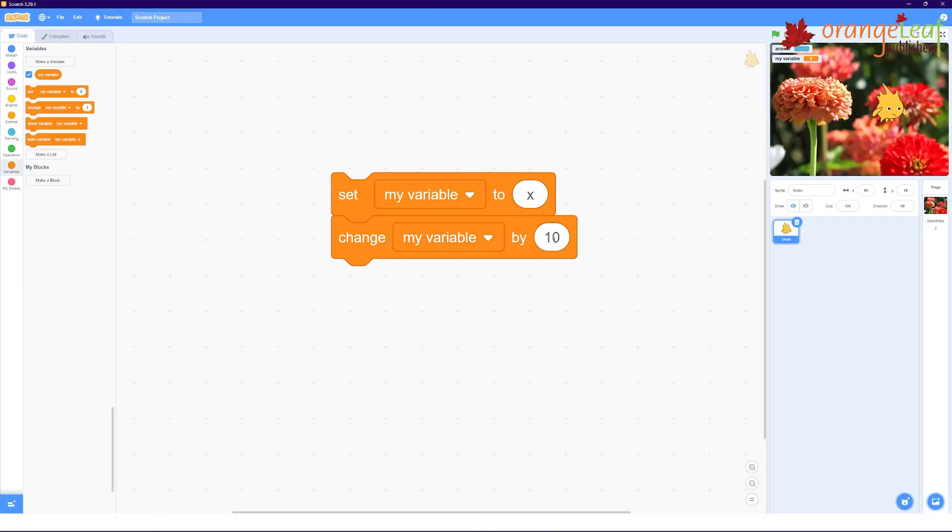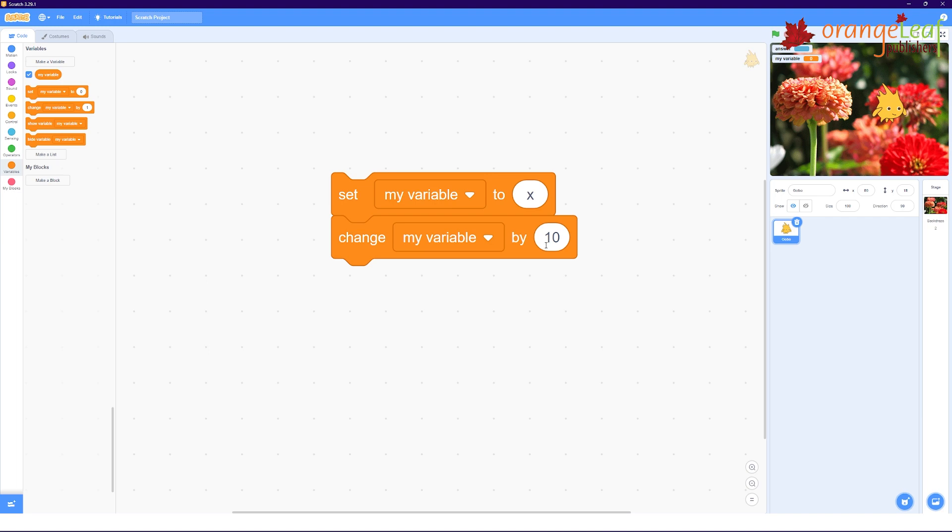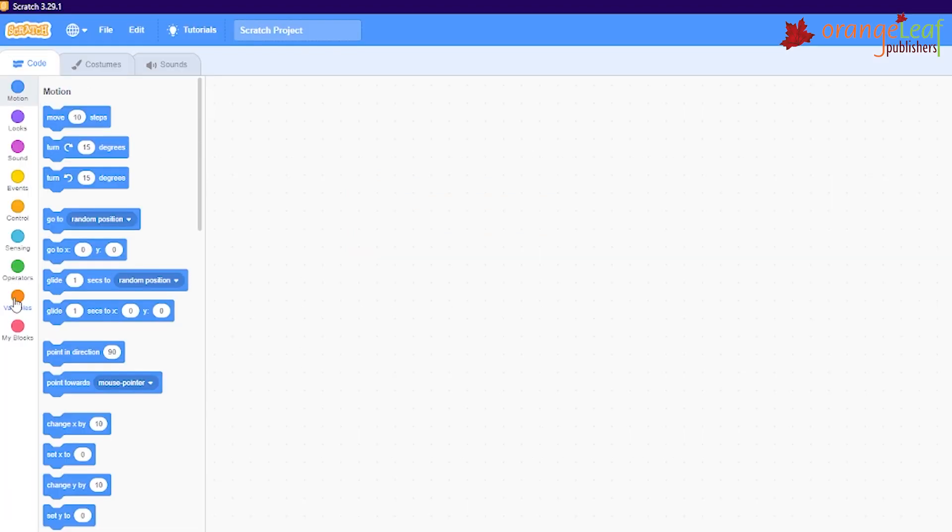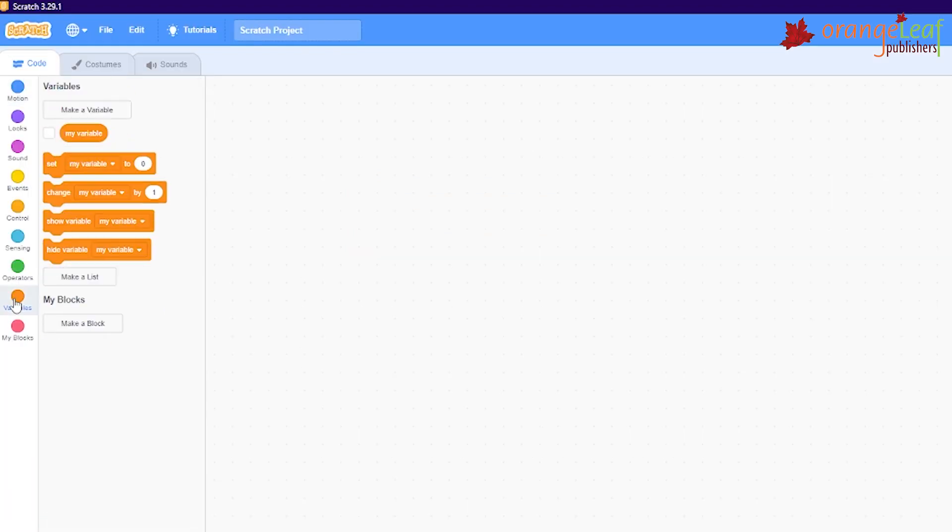For example, in a program, we need input as 10 in the beginning, but later the input value required is 20. So, in this case, a variable, say x, is defined in the program which will store these values and help in the execution without changing the program block. In this Scratch program, we can define a variable by using the variable blocks.